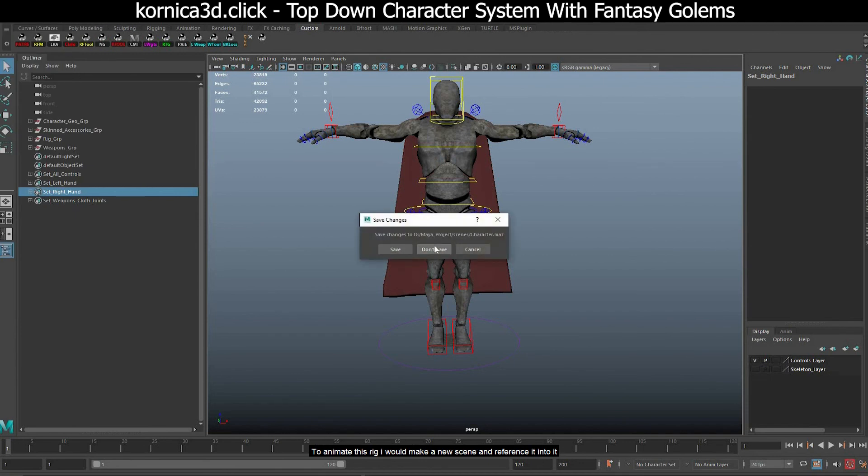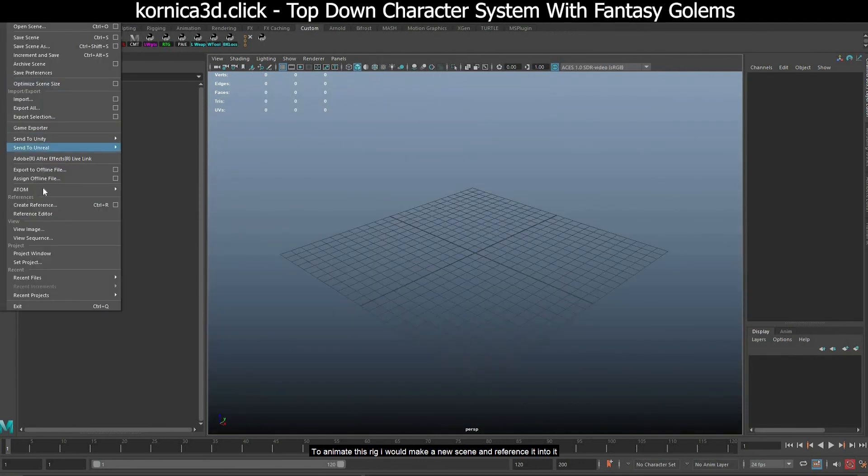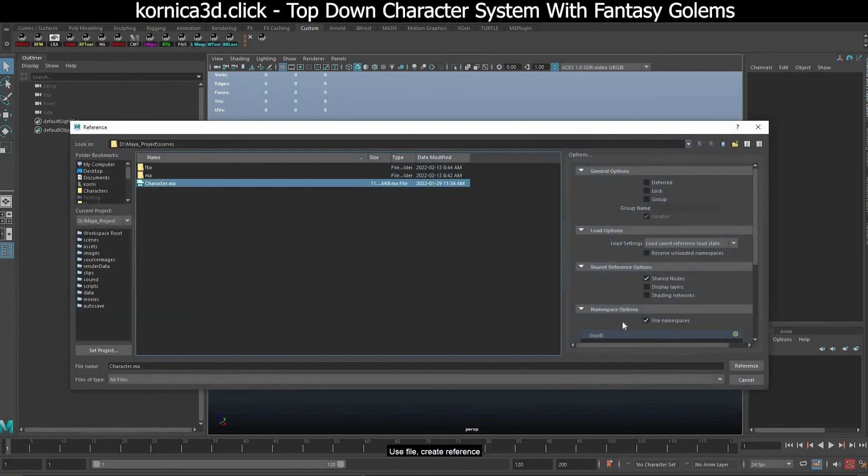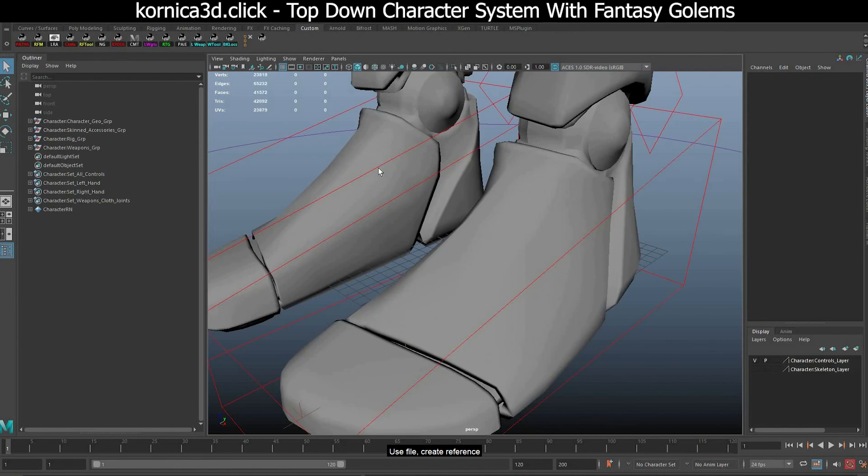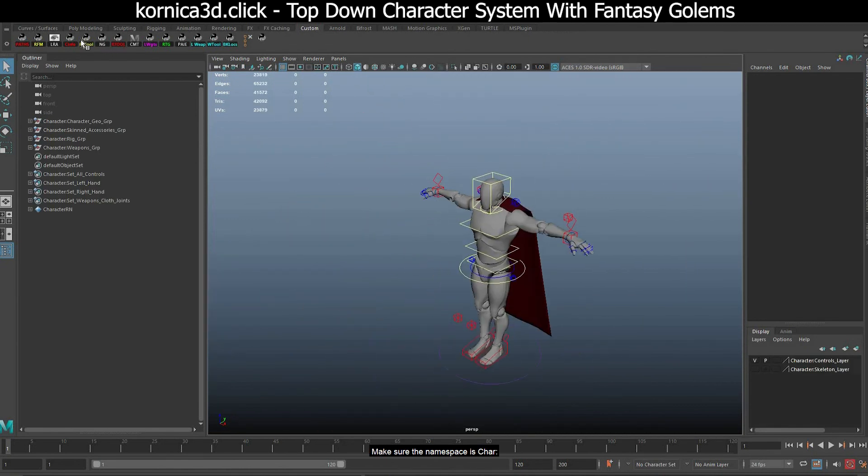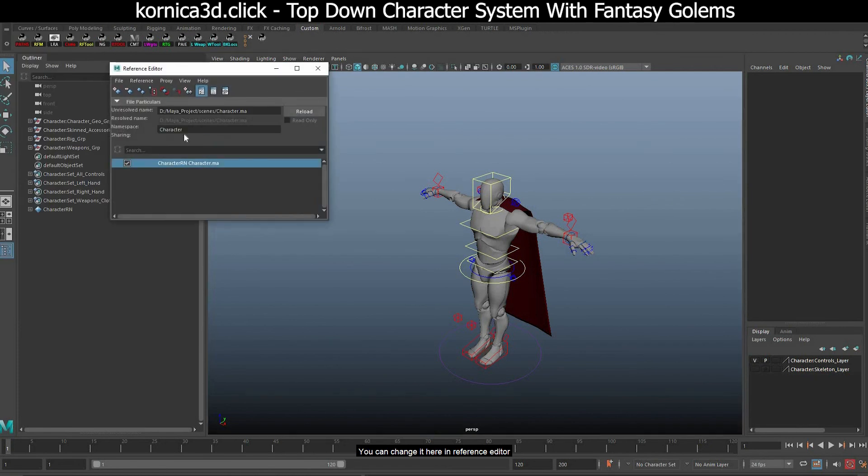To animate this rig, I would make a new scene and reference it into it. You can use file create reference. Make sure the namespace is char. You can change it here in reference editor.